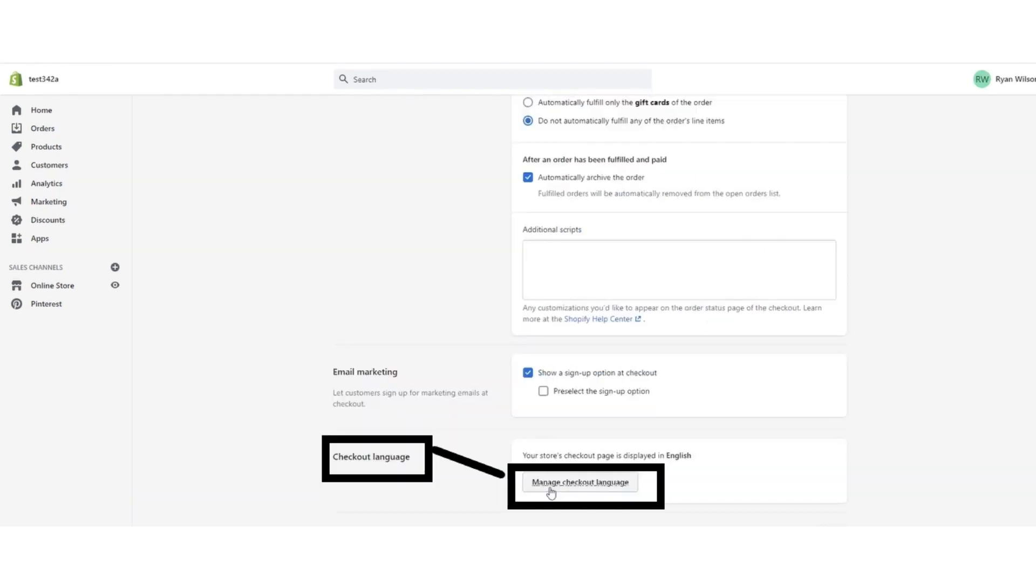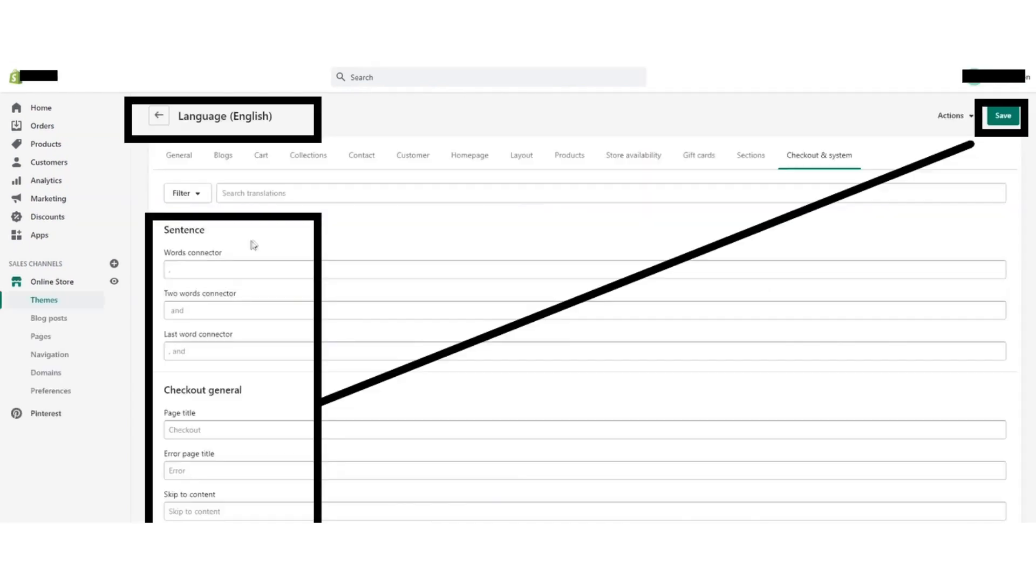Click on Checkout Language. After that, click the Manage Checkout Language button on the top. Choose your preferred language and do settings accordingly. Then click the Save button. So that's how you will change Shopify checkout page settings.